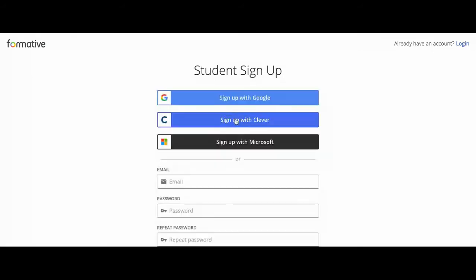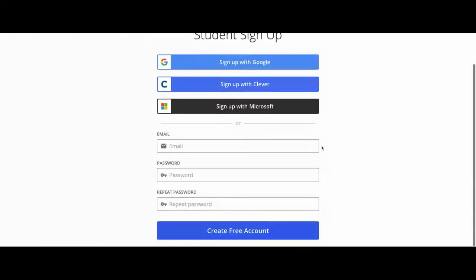Then you can create an account, sign in with Google, Clever, Microsoft, or type your email and create a password. Then create a free account.